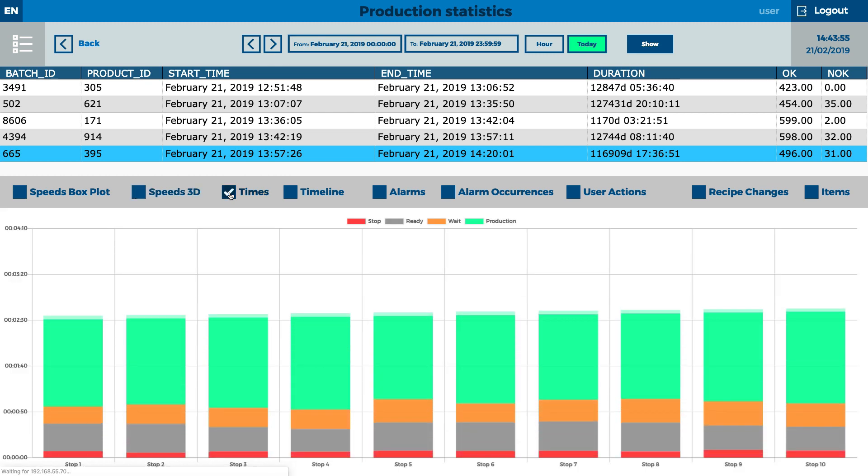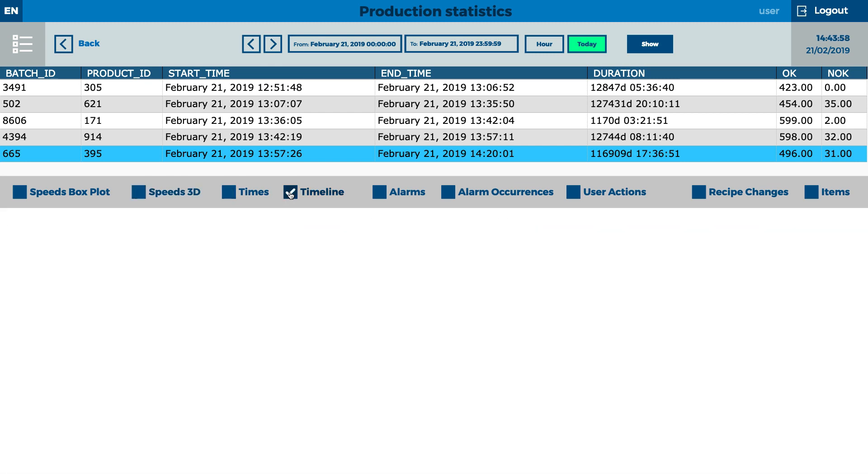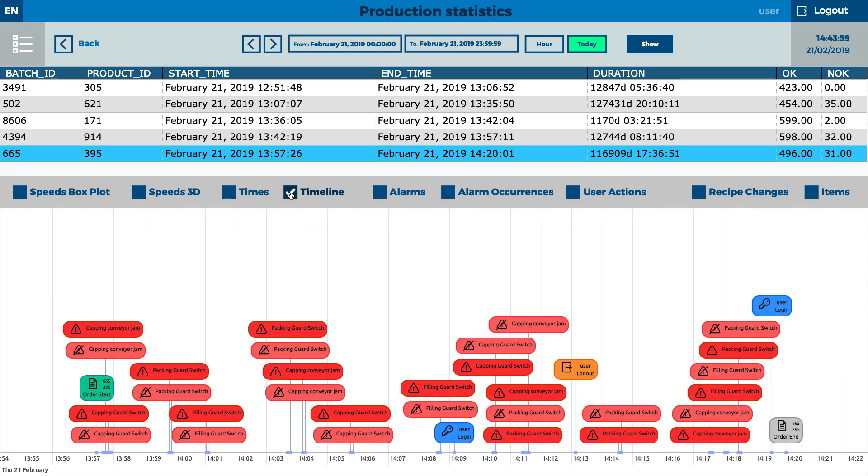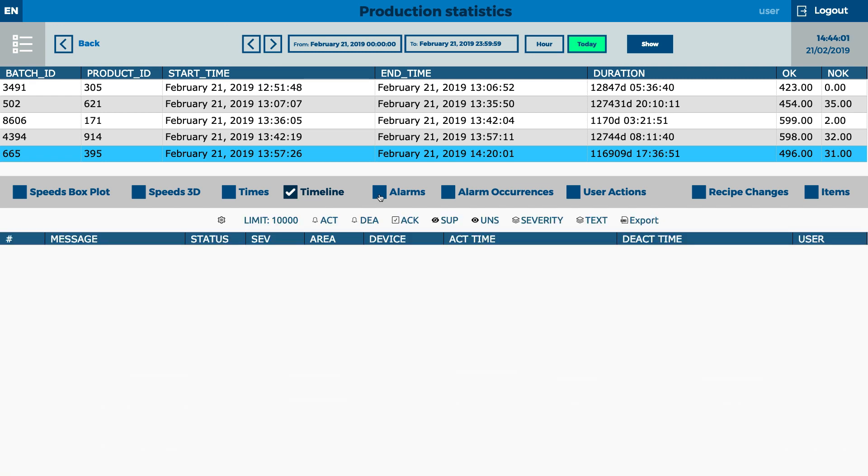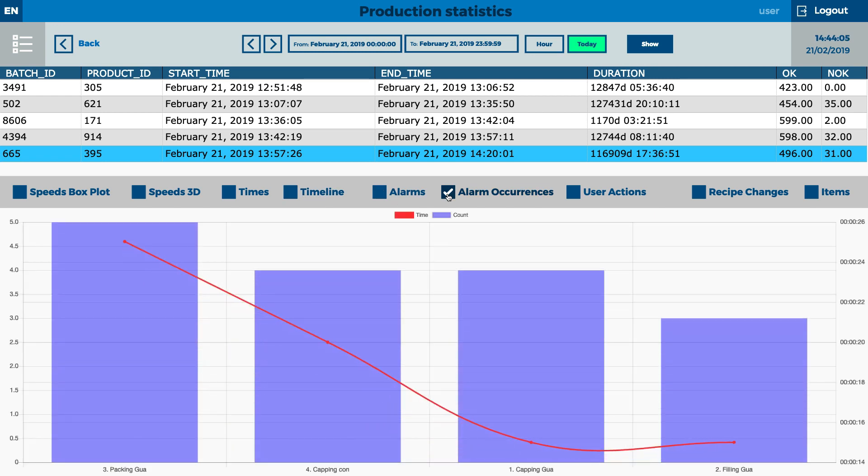By choosing the specific order, the user can see all available information in different contexts. Historical data is clear and understandable in many forms, such as graphs or tables.